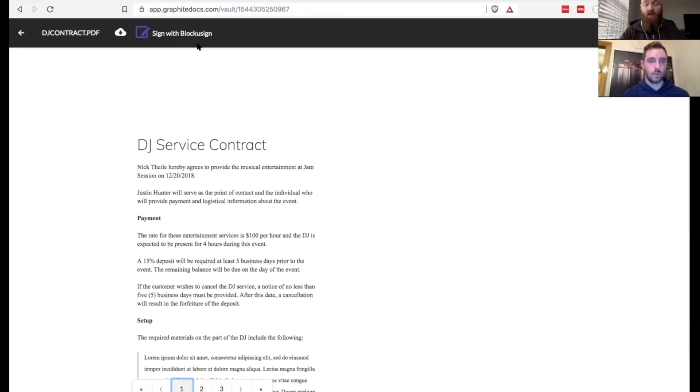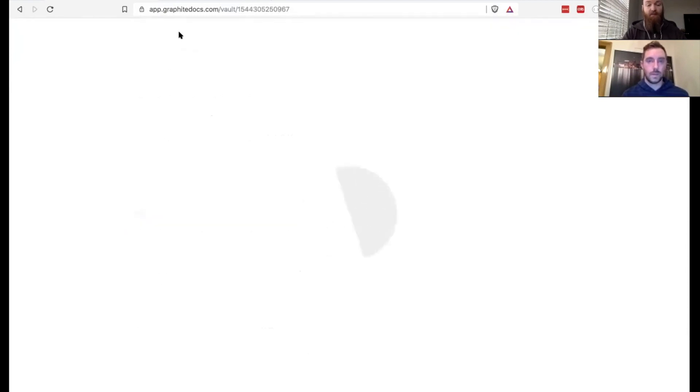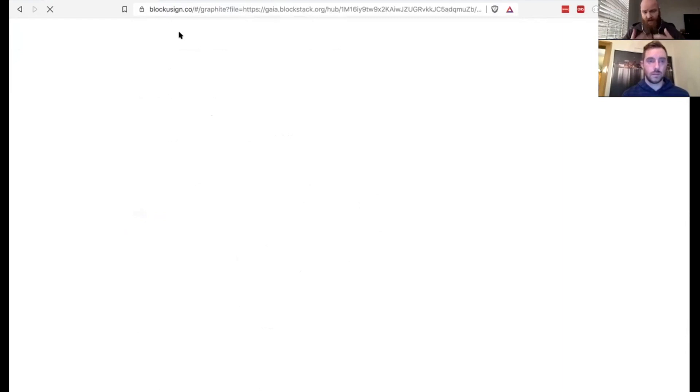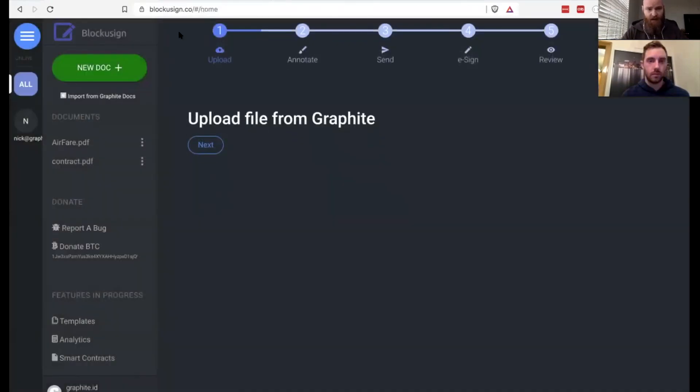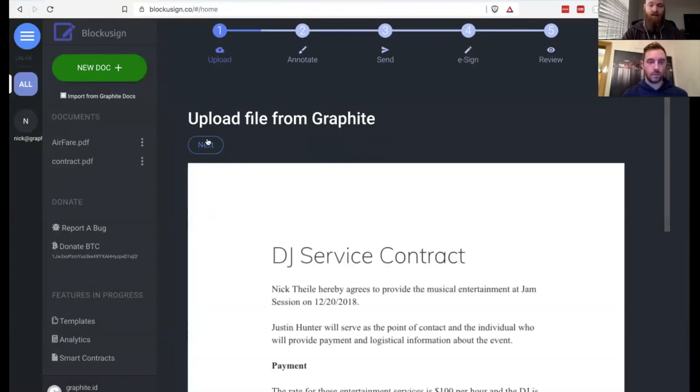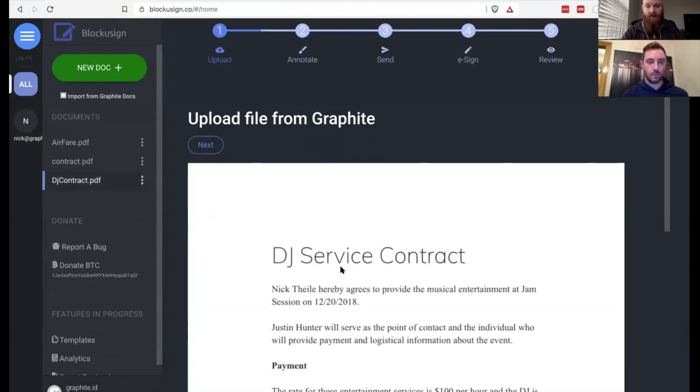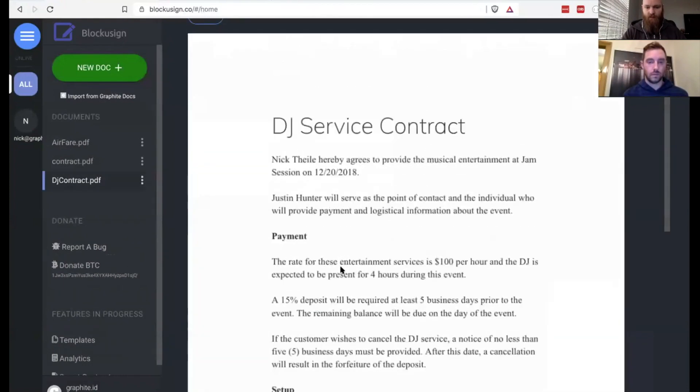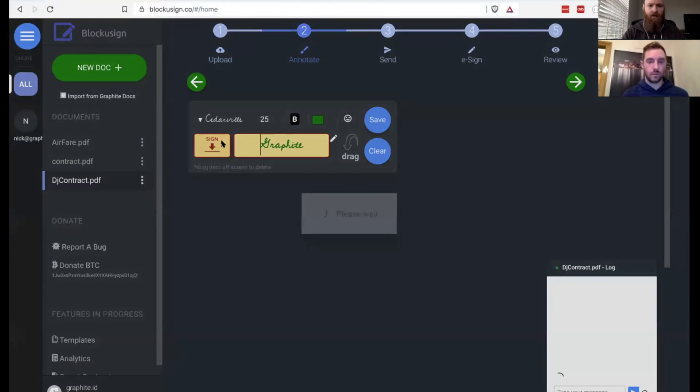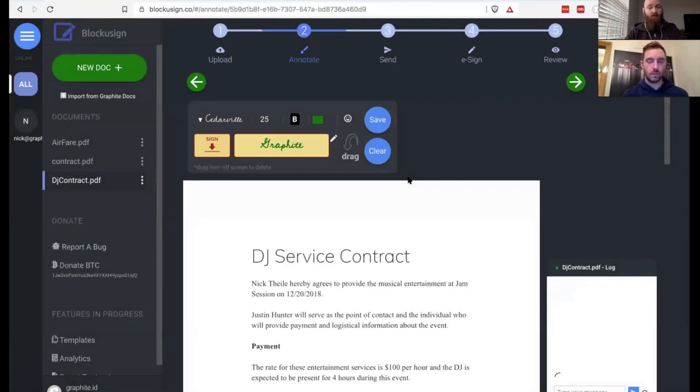Now we're going to move this over to Blockusign. So with this sign with Blockusign button, this is going to take me over to my Blockusign account. I've used Blockusign before. I've signed in with the same user account. And now I have been moved over to Blockusign and that document is actually ready for signing. If I click next, you can see the document is right here. We can scroll through it, but now it's actually ready for signing.